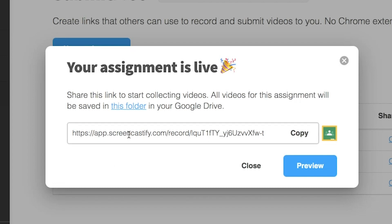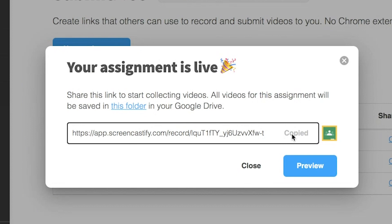Now all you have to do is copy this link and share it in your Google Classroom, your Schoology course, wherever you assign your students their assignments.